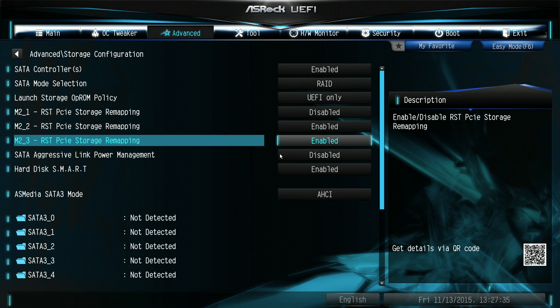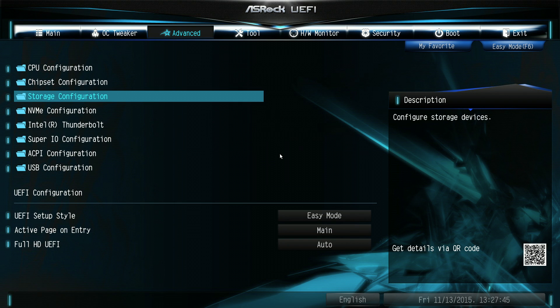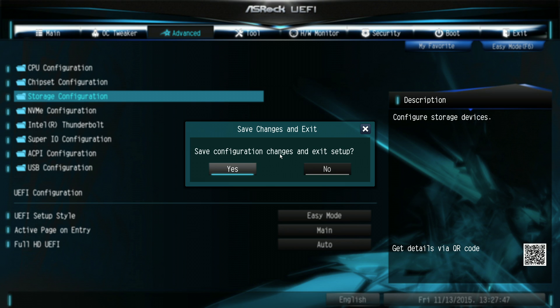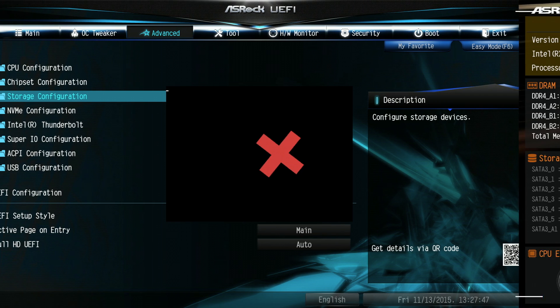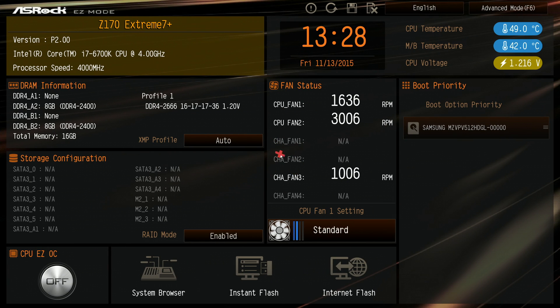And at this point, we need to do a F10 and save and reboot the machine and then get back into the BIOS again. So, once again, press F2 to get back into the BIOS.